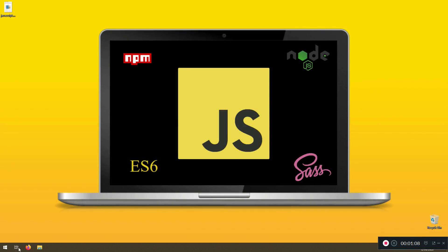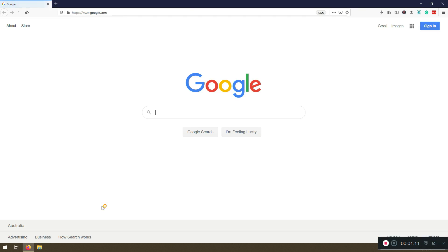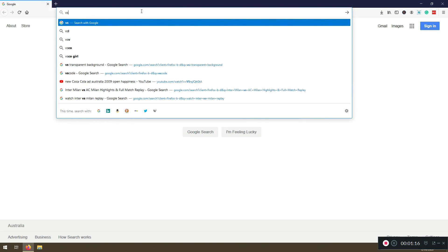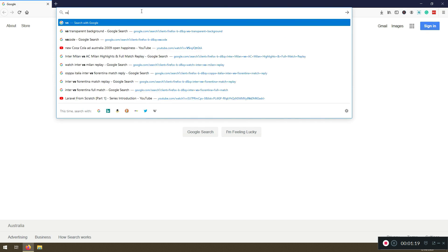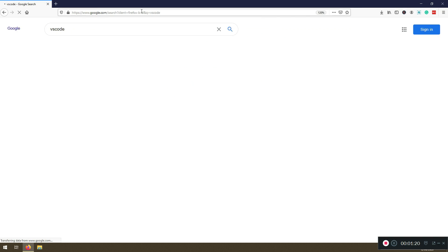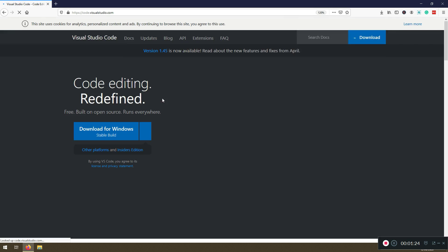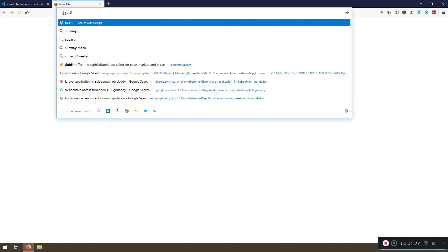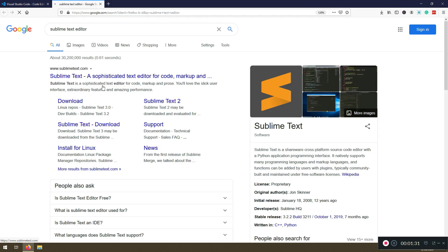For this lecture what I want you to focus on is what we need or what you need in order to follow me. The first thing you need is a text editor and I'm using VSCode. You can use Sublime text editor. You can use whatever you want.